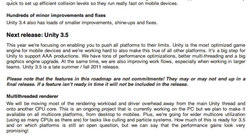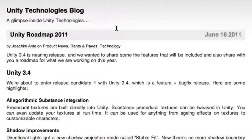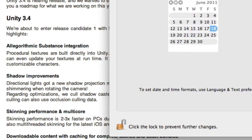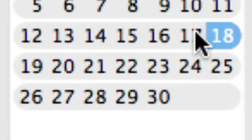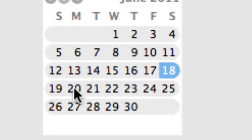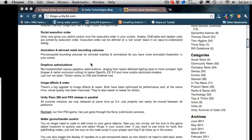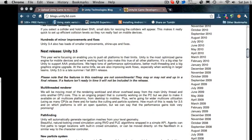Unity 3.4 also has loads of small improvements, shine-ups, and fixes. This roadmap was posted June 16th — what does everyone think the release date will be? Maybe a week from the post date, so around the 23rd? We're on the 18th right now. I'd say the 20th at the earliest, maybe the 27th at the latest — probably a Monday or Tuesday release. Hopefully not July 1st, since Unity 3.5 is scheduled for a late summer/fall release.